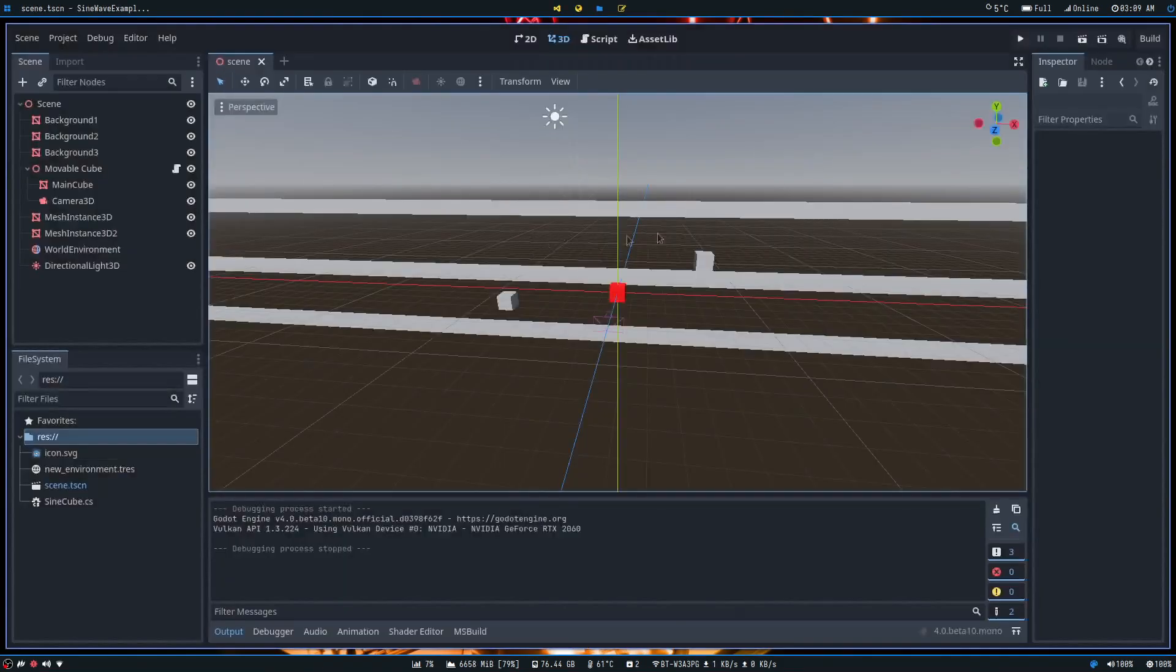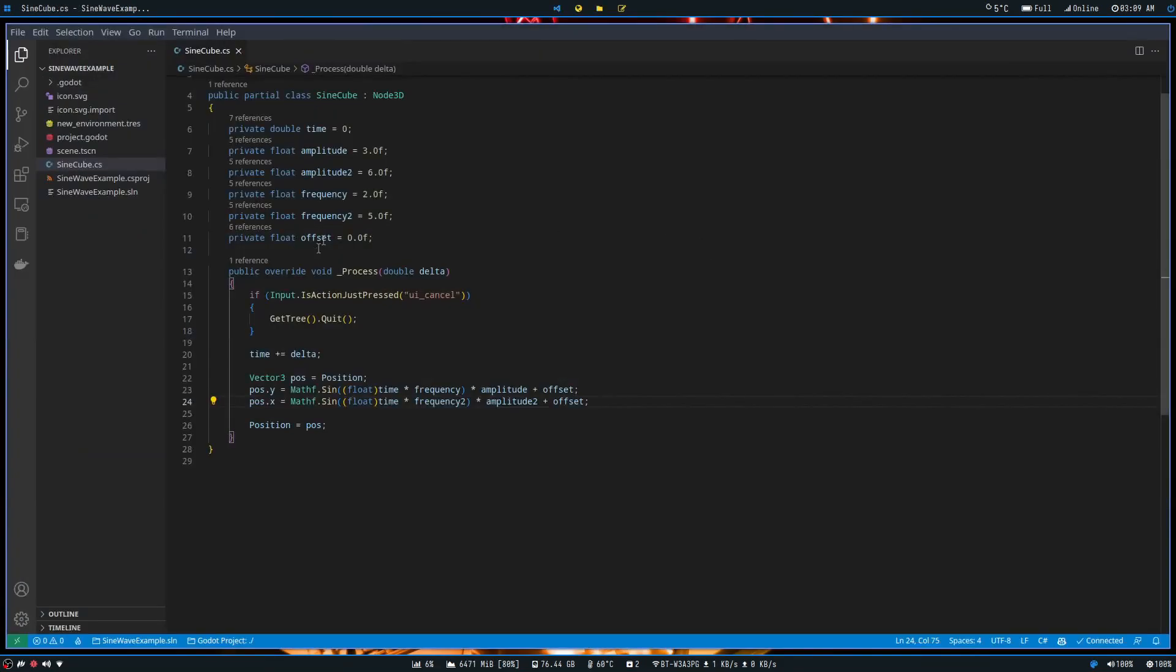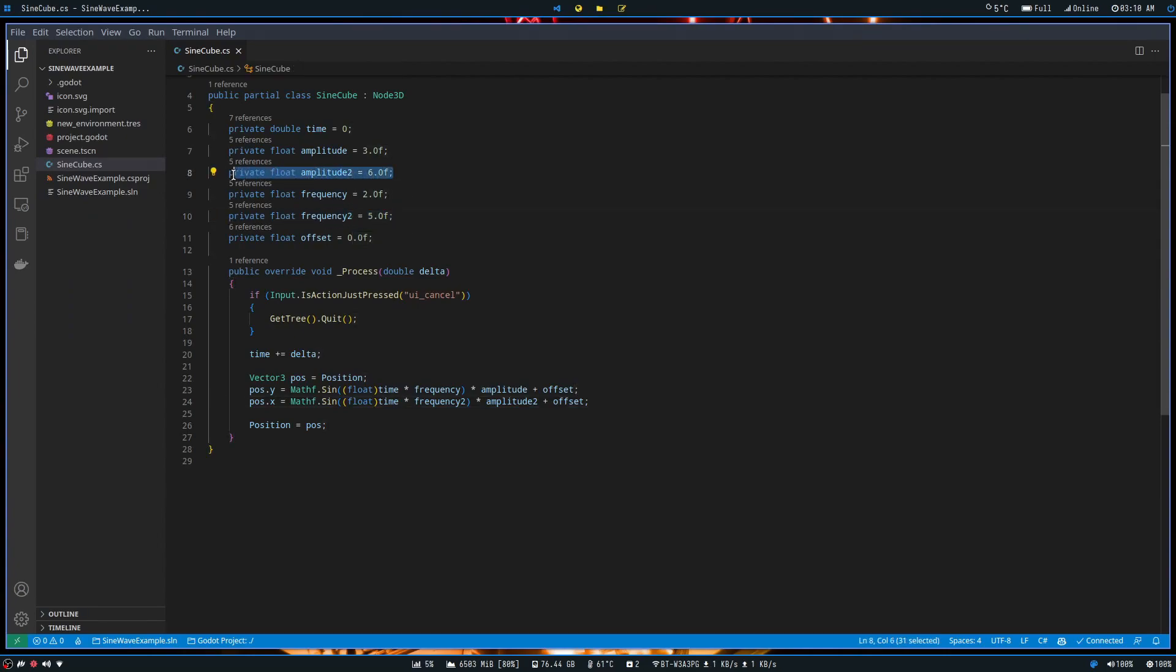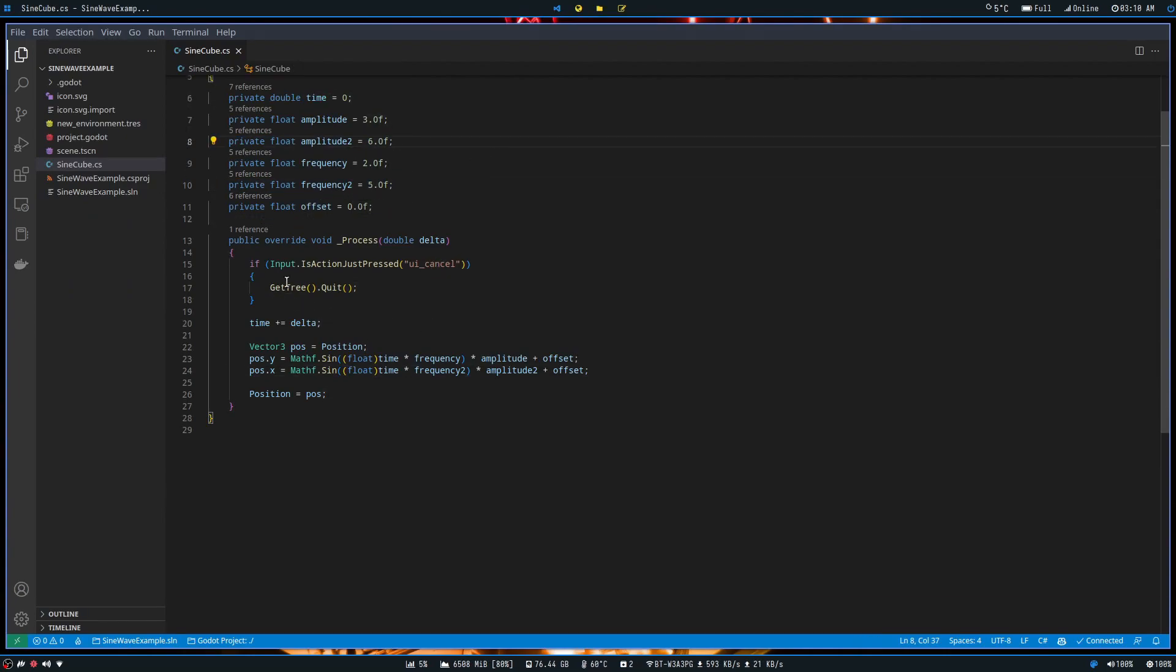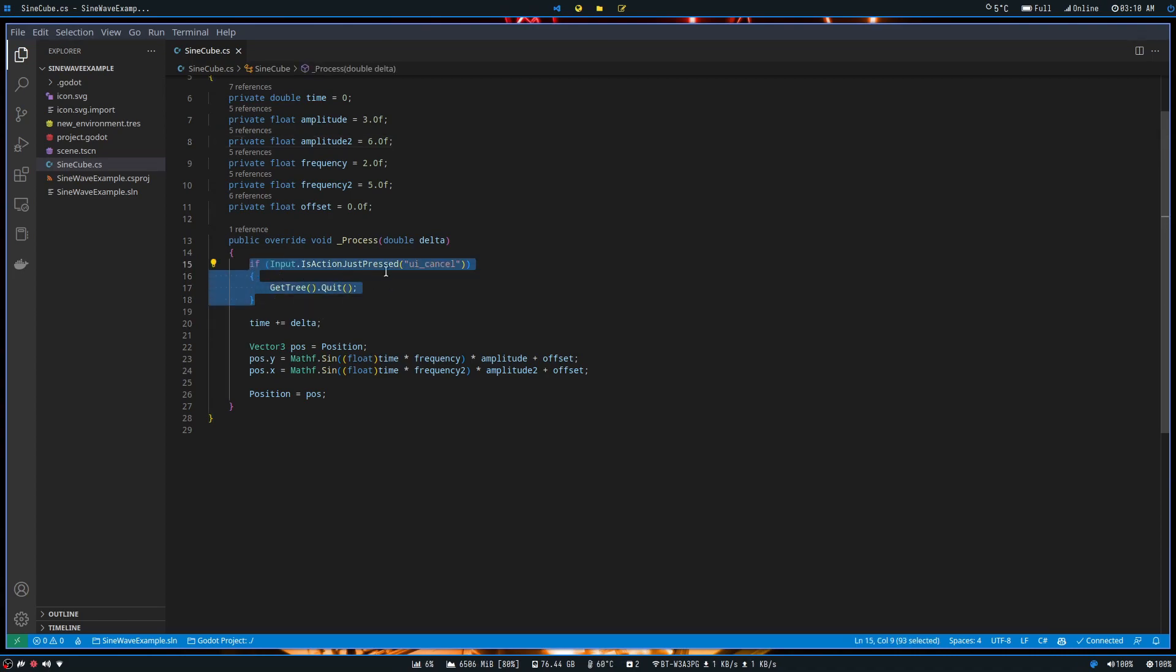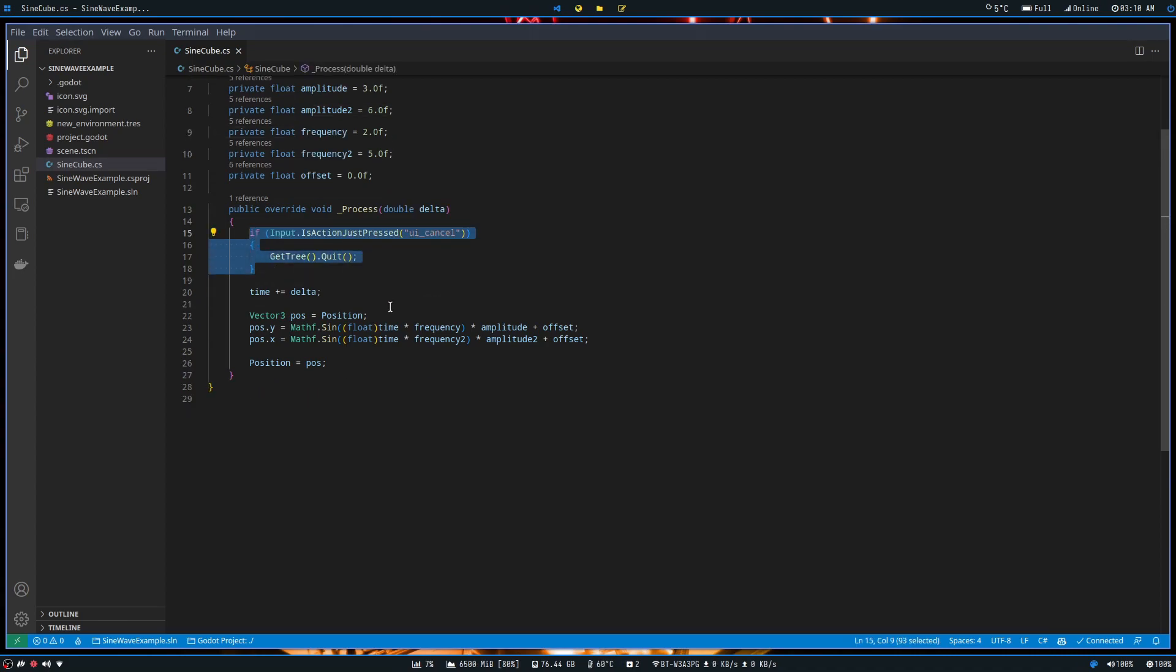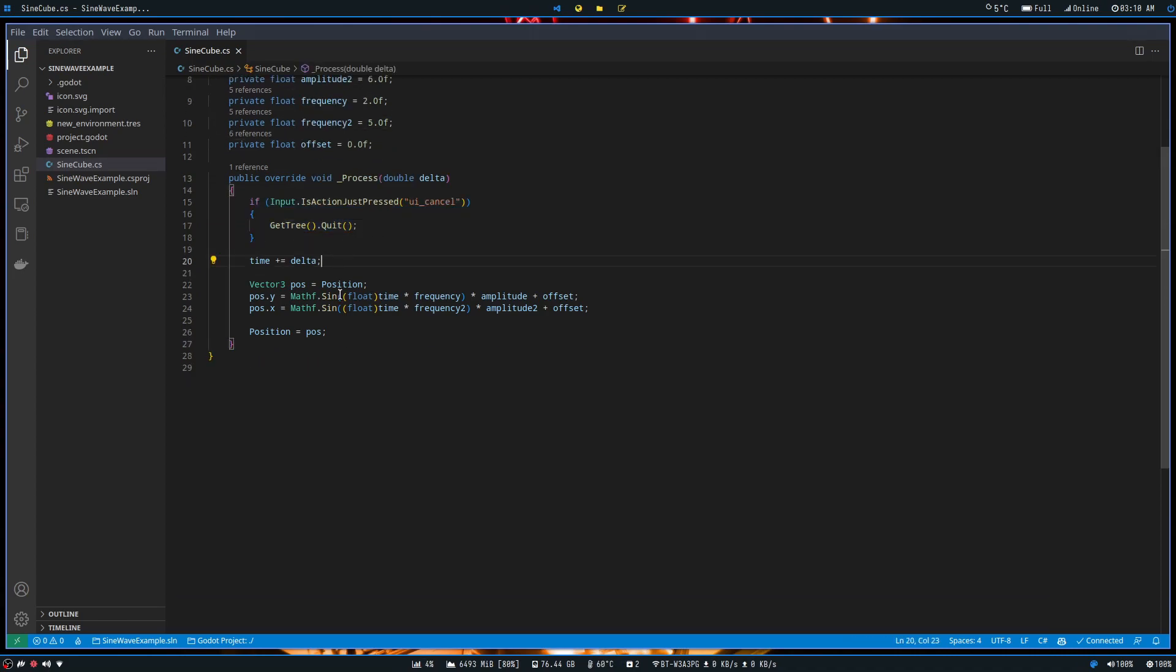But anyways, this is what it does. It just goes - it can go left and right, and up and down, utilizing sine waves. I did this little hacky thing here where I have two different frequencies and two different amplitudes. But anyways, so what we do down here, you can pretty much ignore this. This is just so I can press escape to quit out.